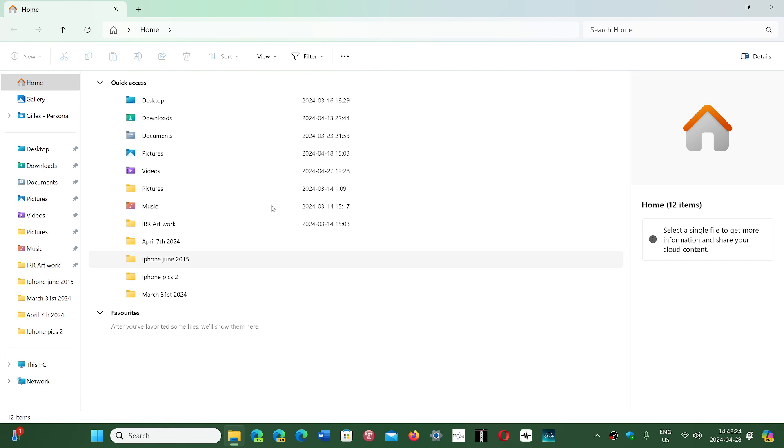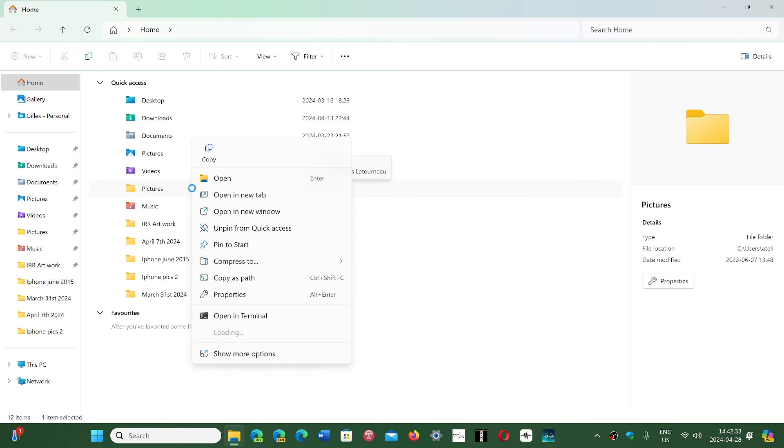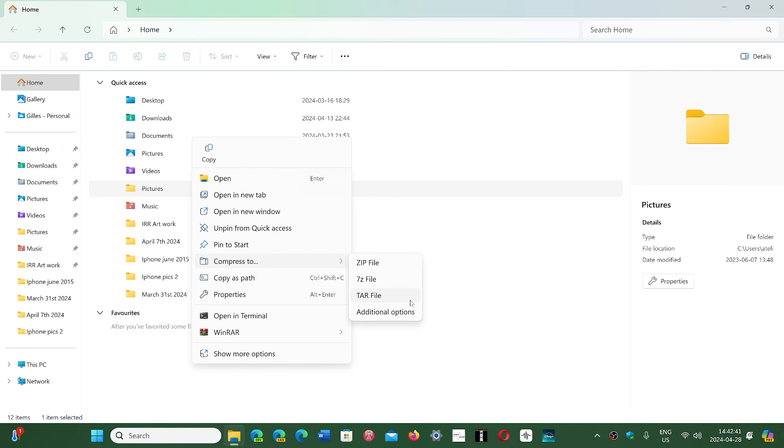But look at this on the 24H2 insider build. In the near future, when you right-click a folder, you will have the options to create zip, 7Z, or TAR archives, so you'll be capable of creating more than just zip files.